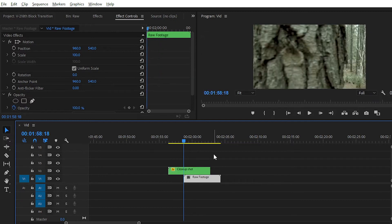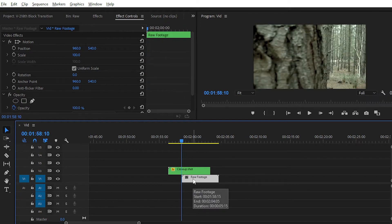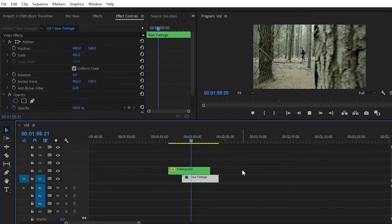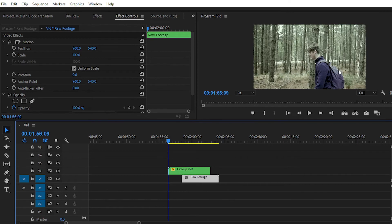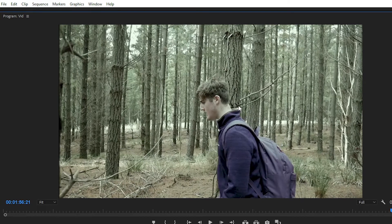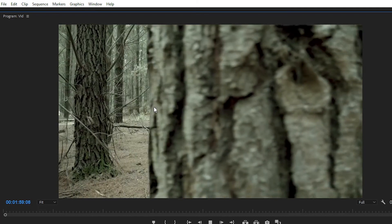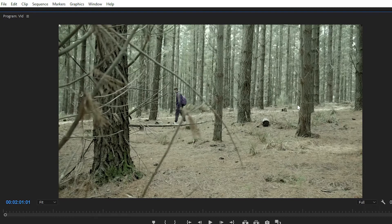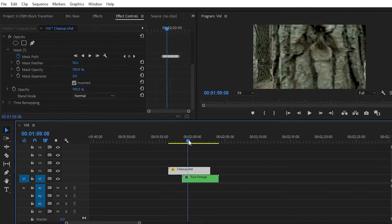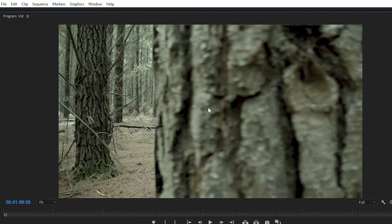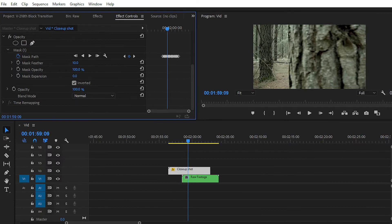You can see that we have easily created the block transition effect — in the first footage we have a close-up shot, and after the block transition we have the long shot. This is the fantastic result you can get with the help of masking and keyframe animation. After creating the mask, you can increase the feather value to reduce sharp edges and get a better, more precise result.